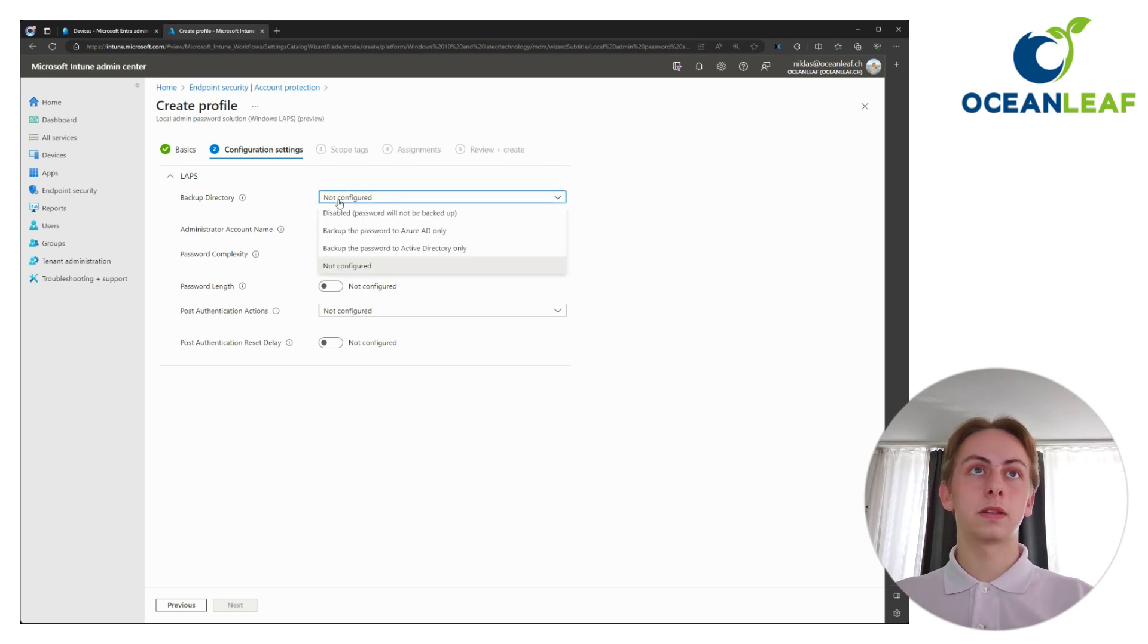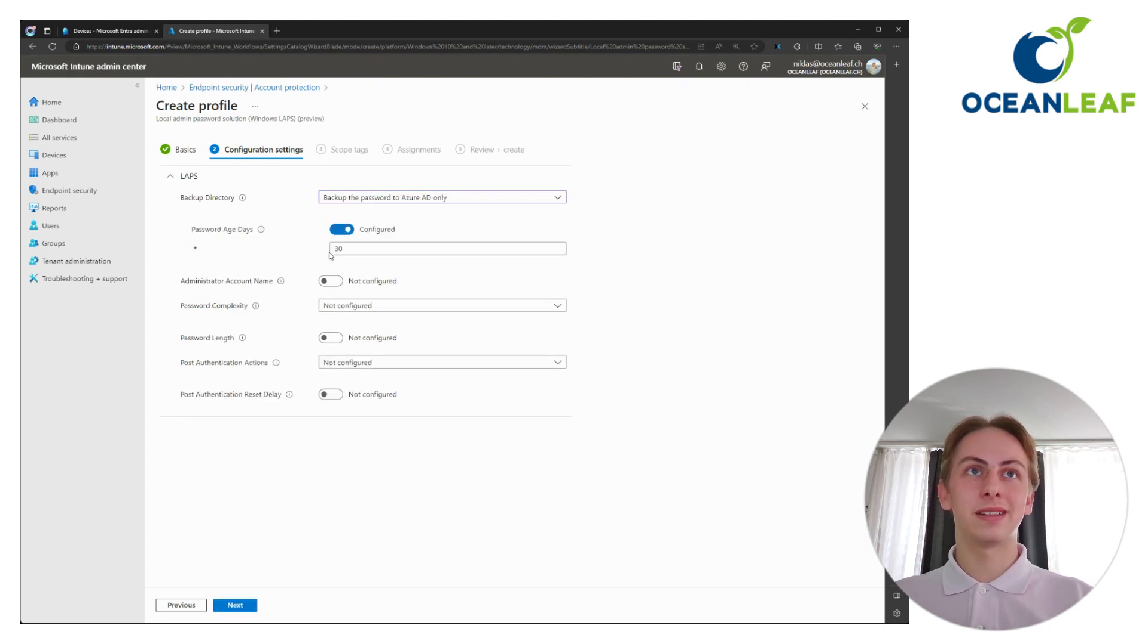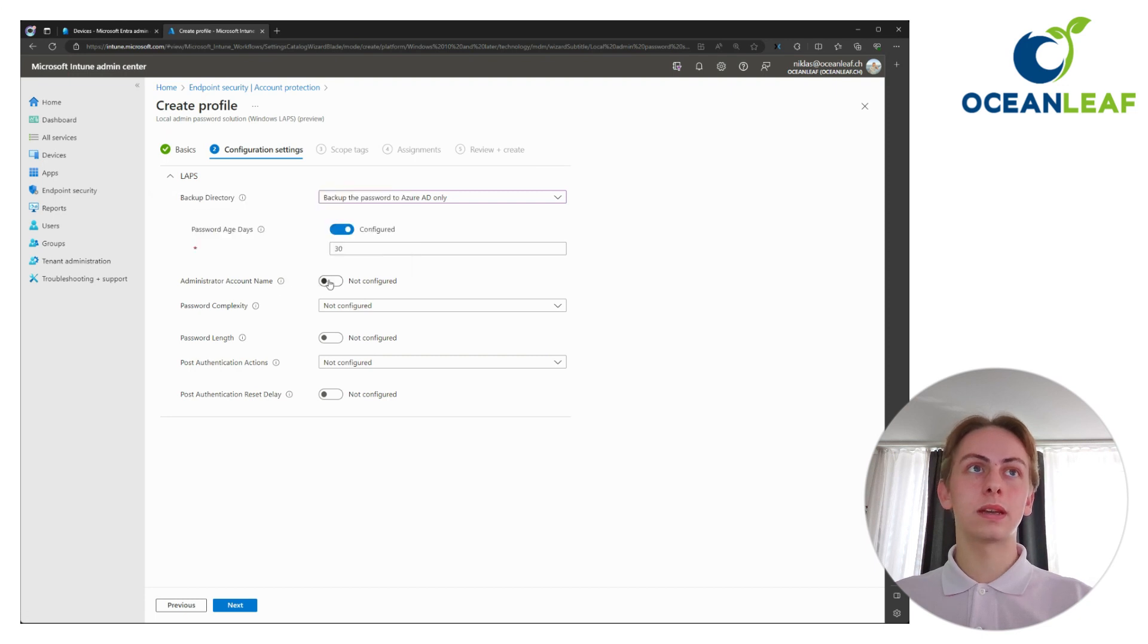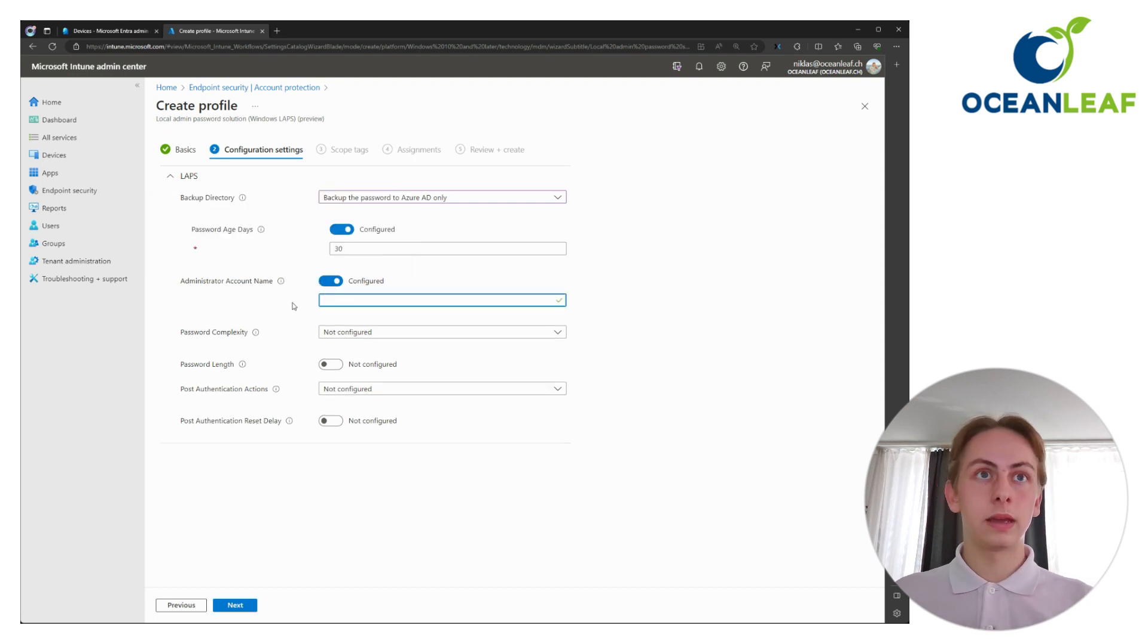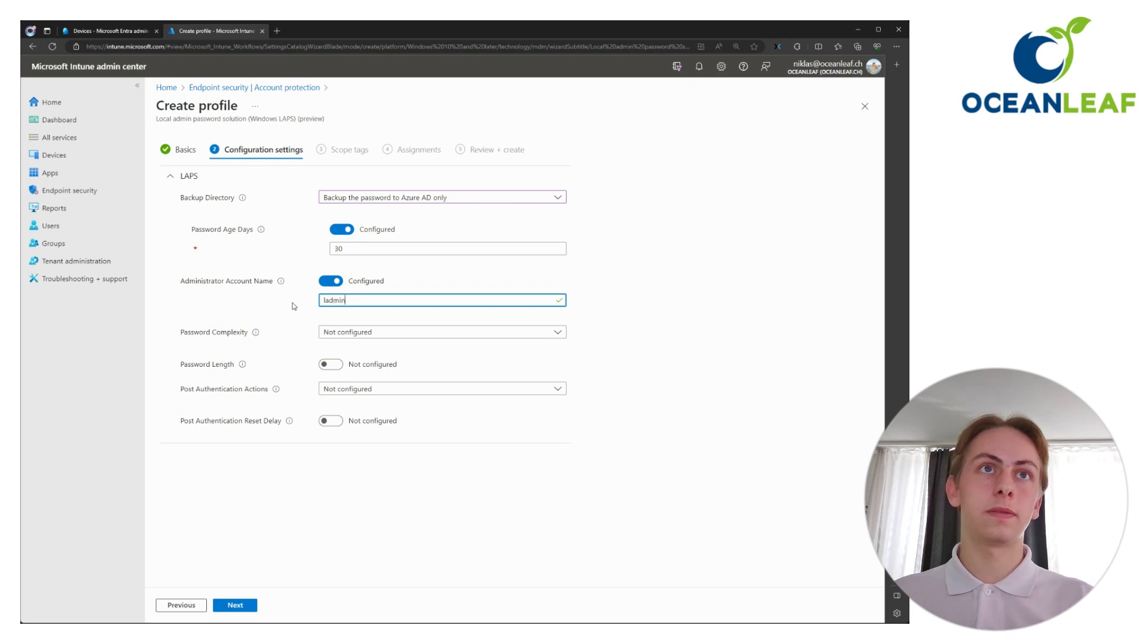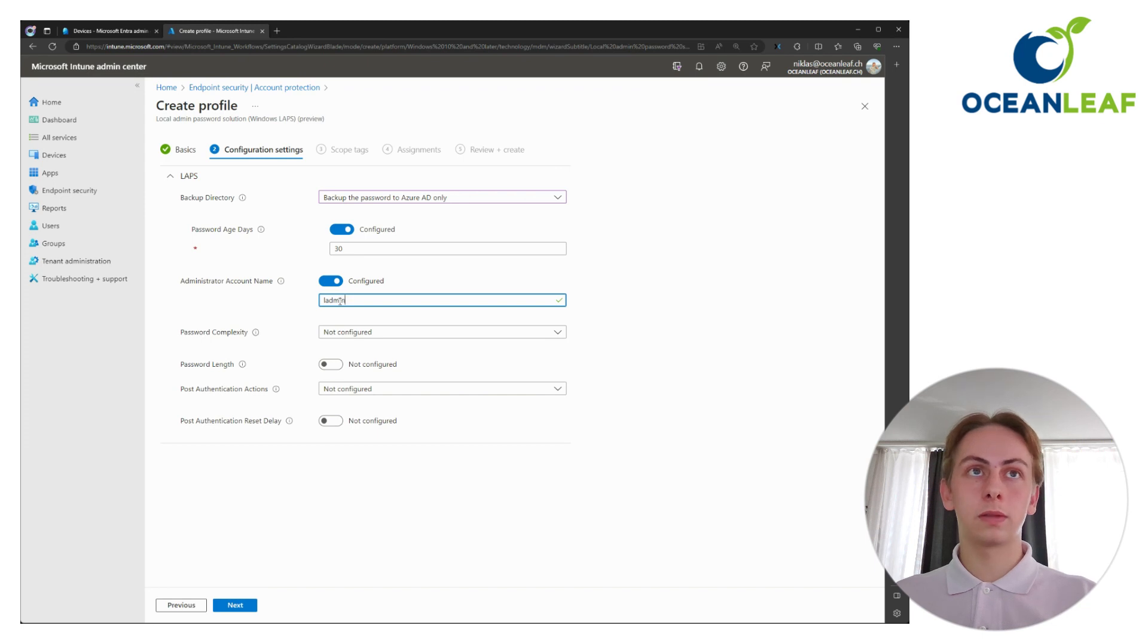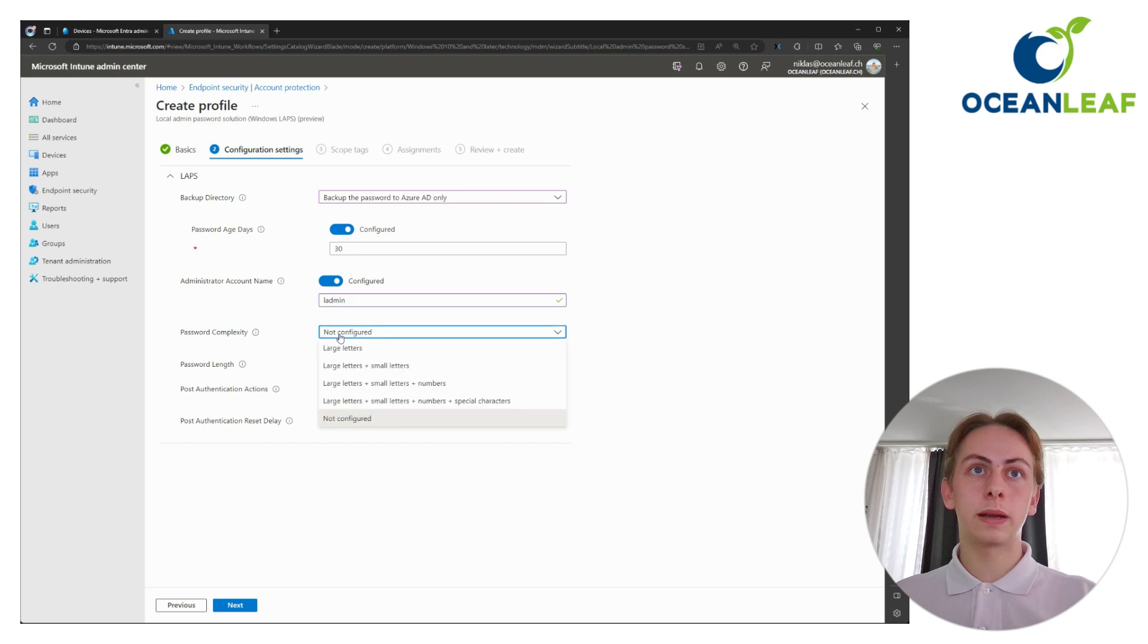So first of all, we want to back up our password to Active Directory or Azure Active Directory only. Choose a password age in days. I will leave everything to default. Choose an account name for the local admin. Here we are going to specify admin. In my case, you can vary. It's up to you, but don't forget to address that in your remediation script.